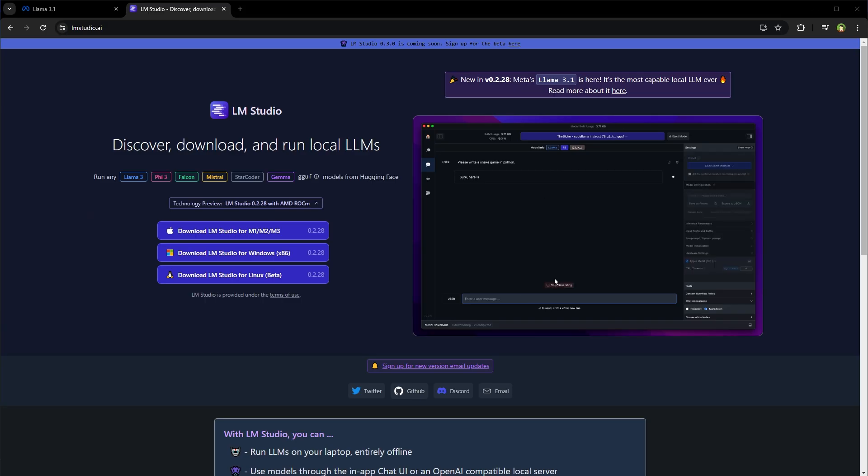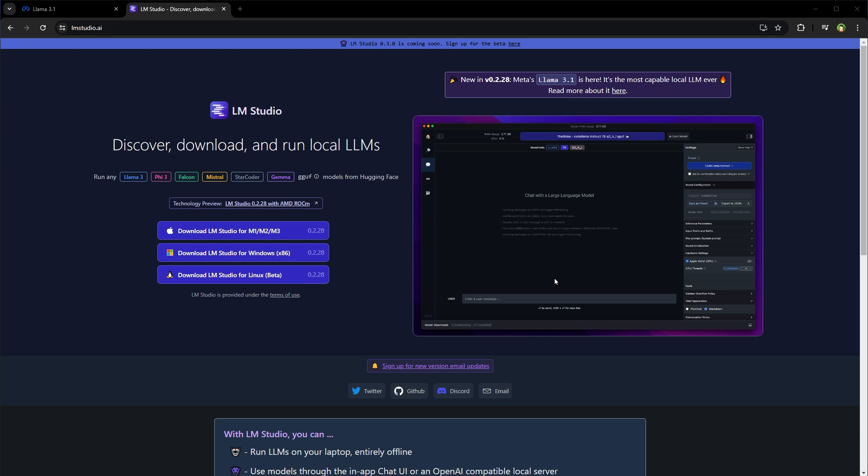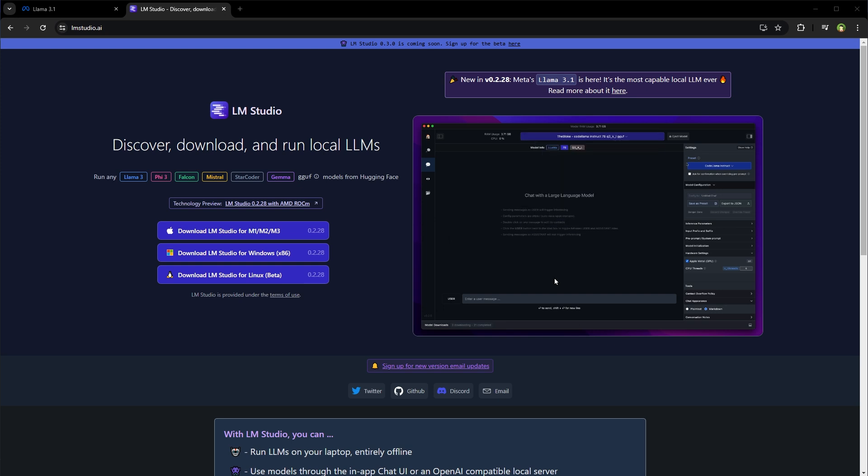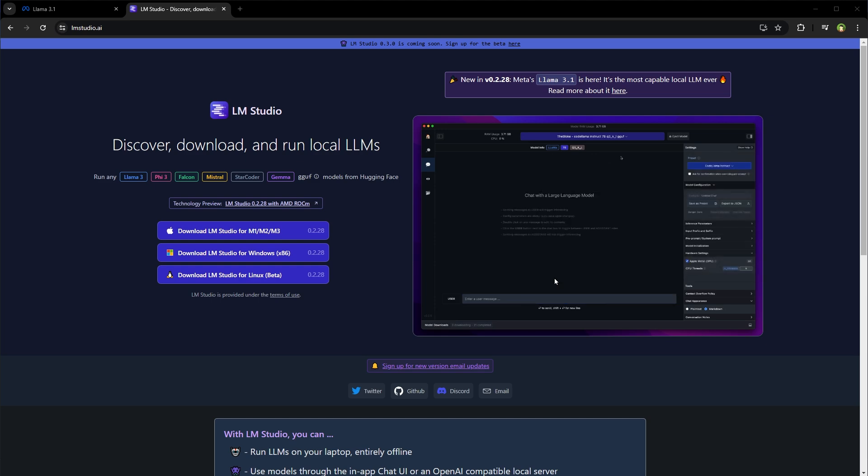Go to LLM Studio website and download it for your machine. If you already have LLM Studio, make sure it's updated. If you don't know anything about LLM Studio, I have a tutorial on it. Link is in the description.